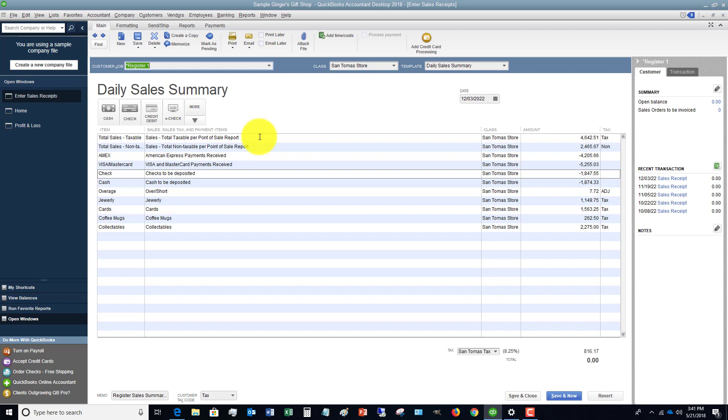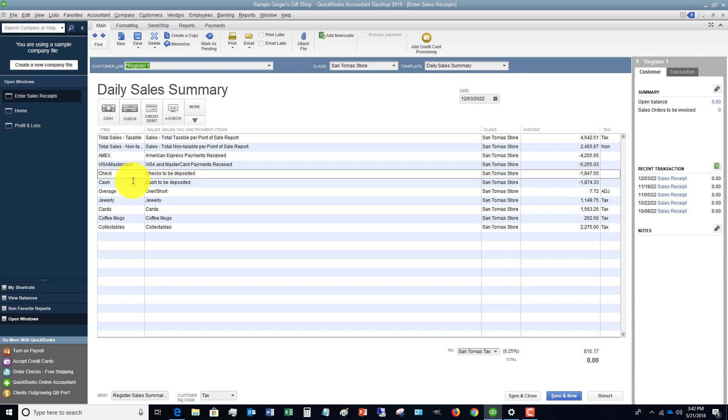This is where you're going to take this information from. There is a summary on the tape, or it could be online - whatever it is that prints out a summary of those sales. With that summary, it's also printing out all the money you collected. You'll see here the different items that are set up for the daily sales. Let me go over to the item list.